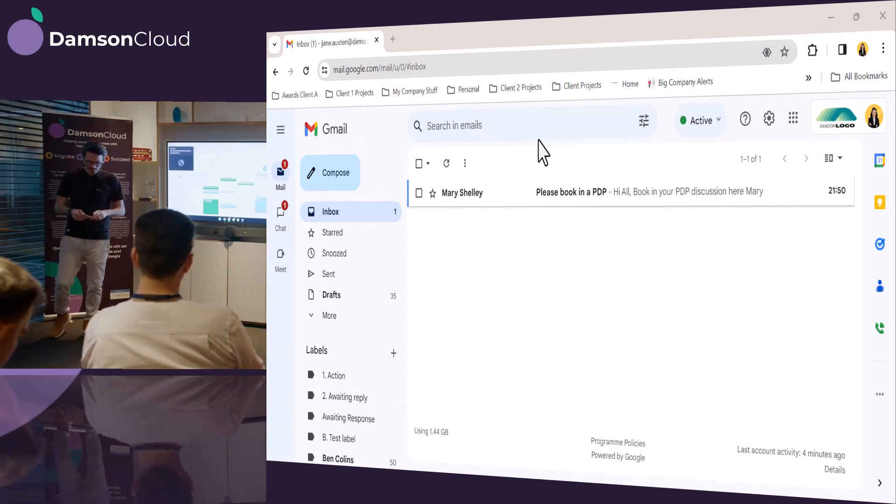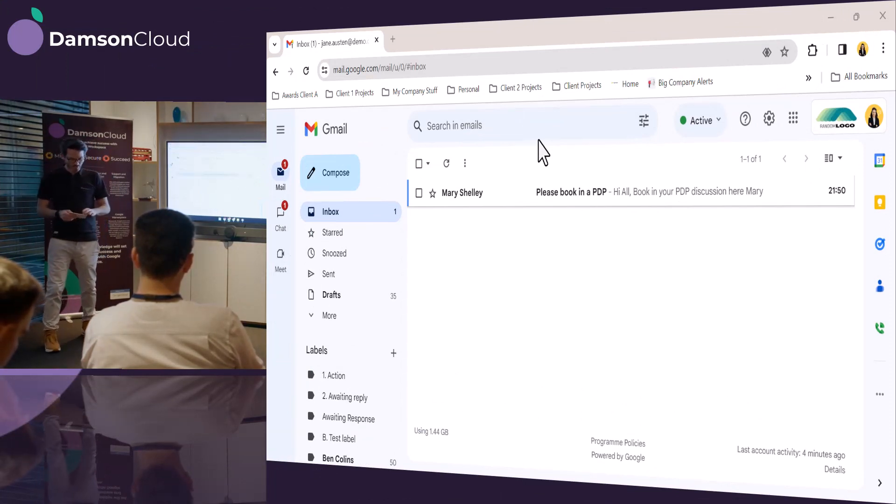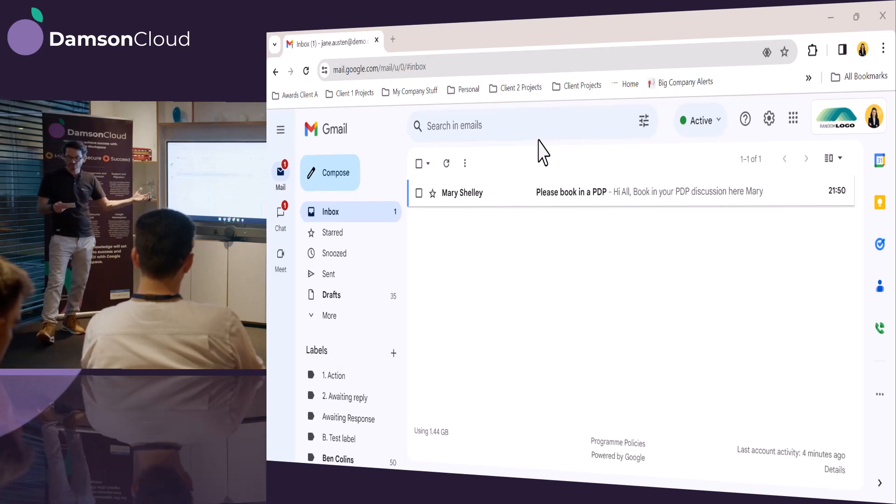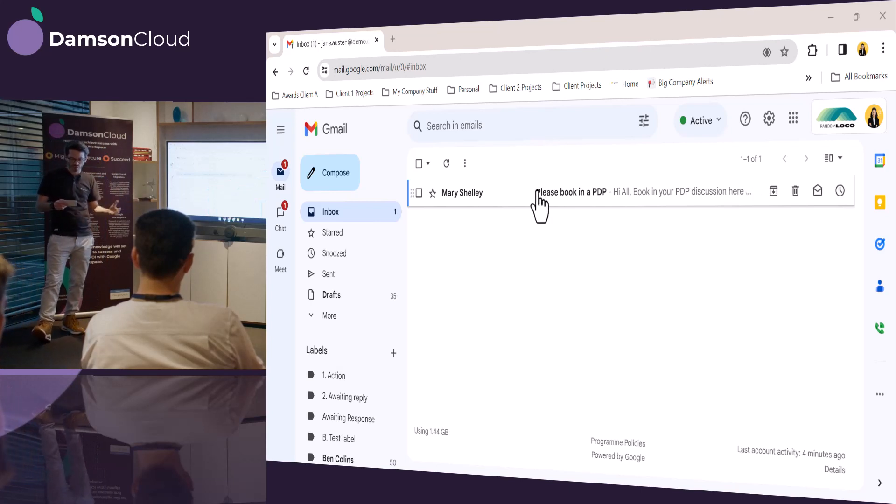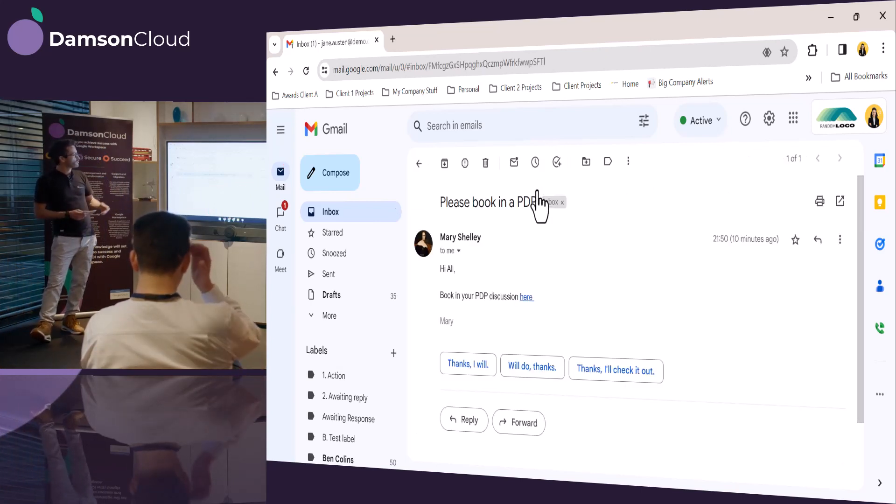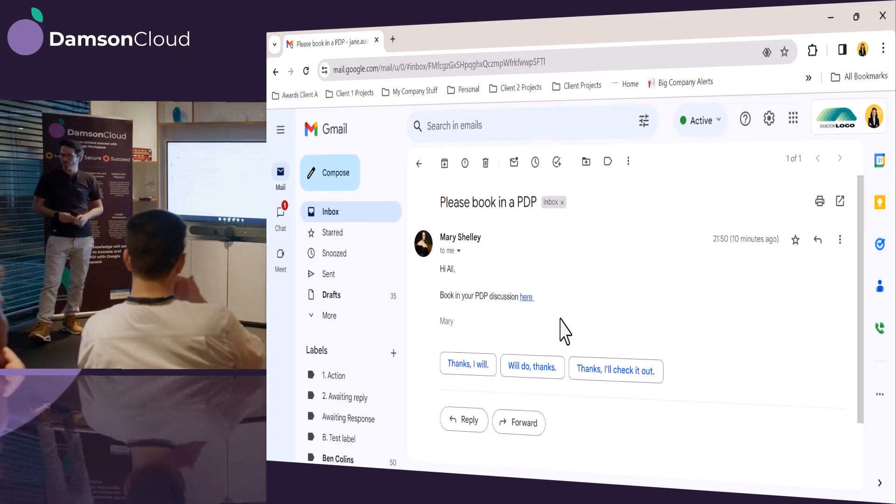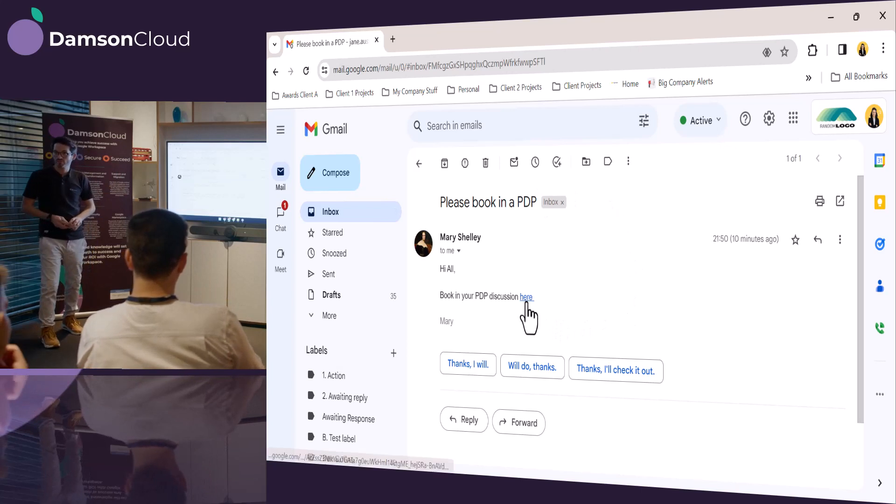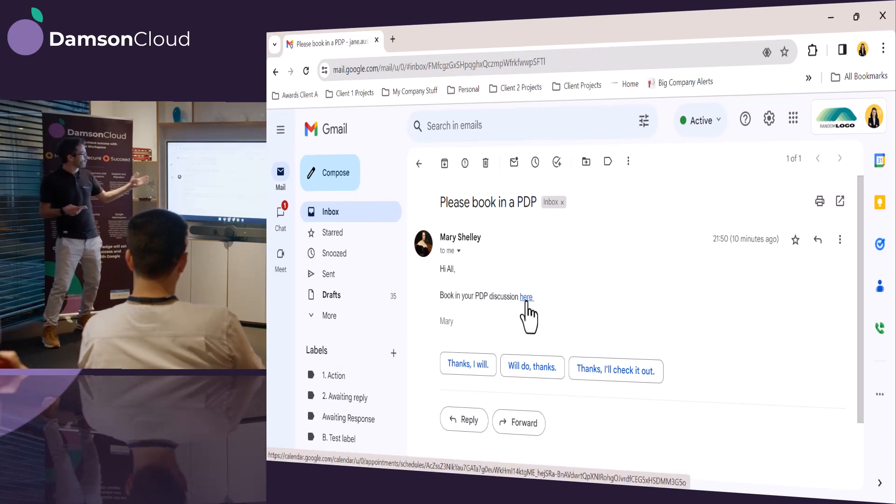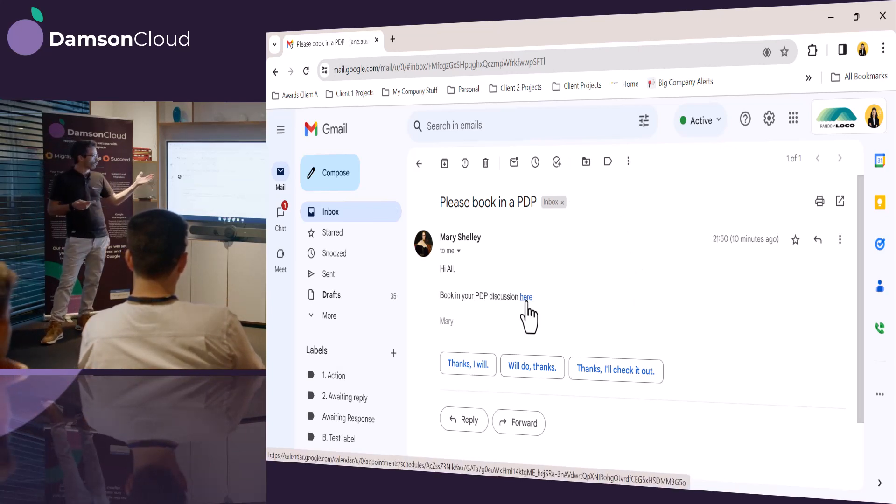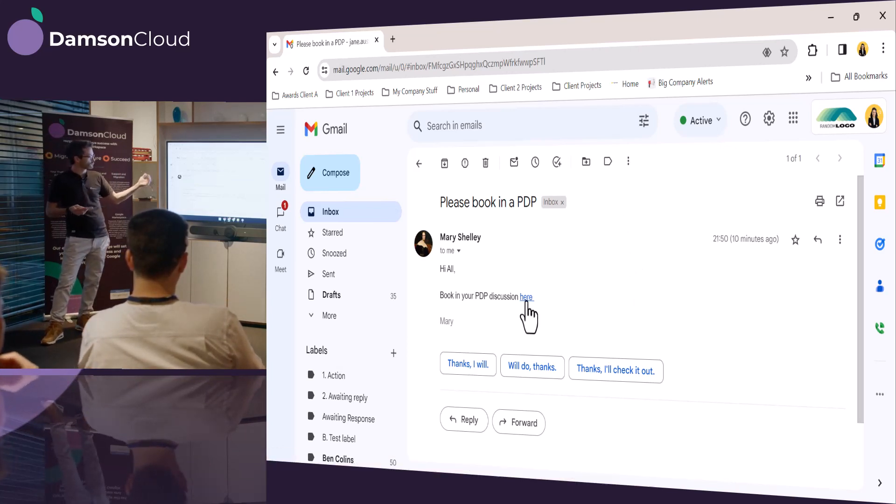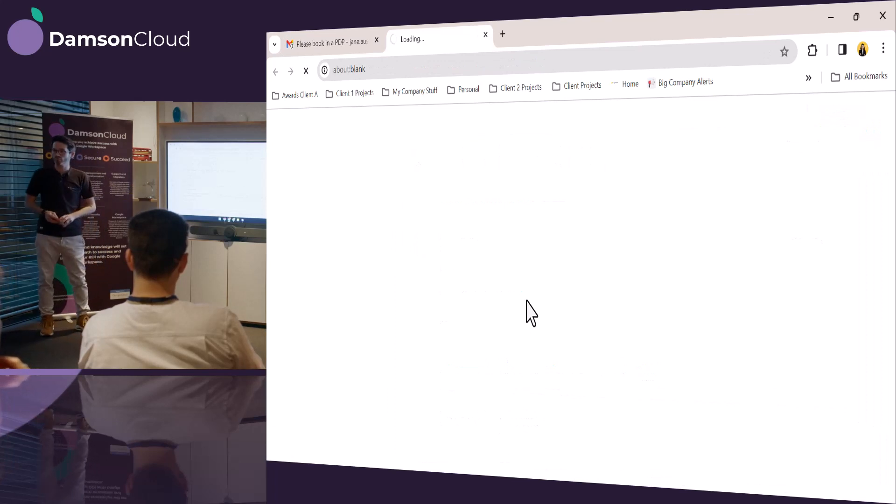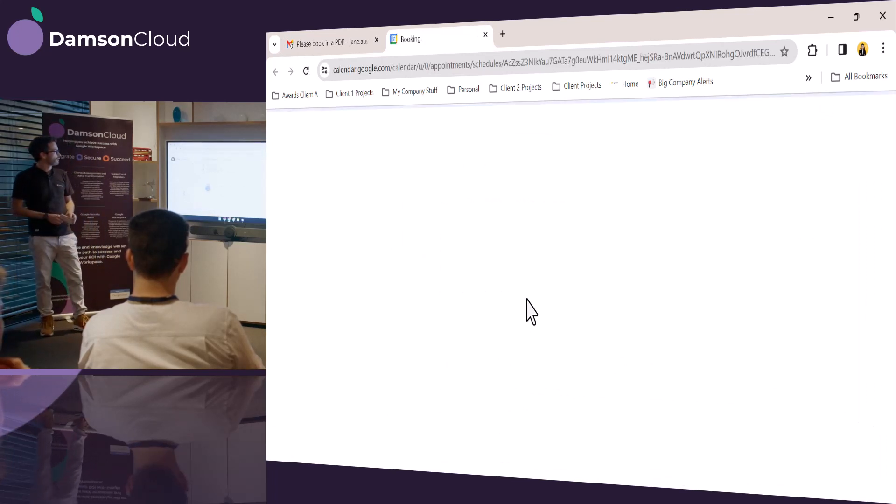Jane's going to go into her Gmail, which is her integrated space to work, and she sees she's got an urgent email from Mary, who's her manager. Mary's looking to book a one-to-one with her, so she's actually sent over a link to book a one-to-one for an HR meeting.